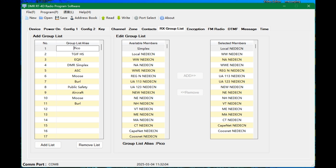So we're going to add local, NEN, DC, and whatever it is, worldwide, North America, worldwide English, region north, user assigned 113, 123, New England wide, northeast, New Hampshire, Vermont, Maine, Massachusetts, Connecticut, Cape List, Kuznets. And it's kind of blanked out here on the screen. But you're just going to add those and move over to the ones you want. Hit save. And you can create a receive list. And that's basically what we need to do. And now we'll go create channels.